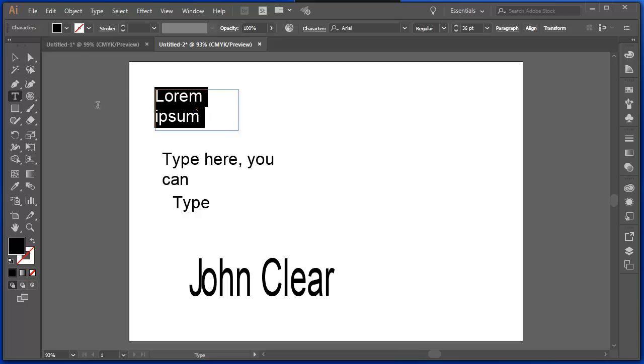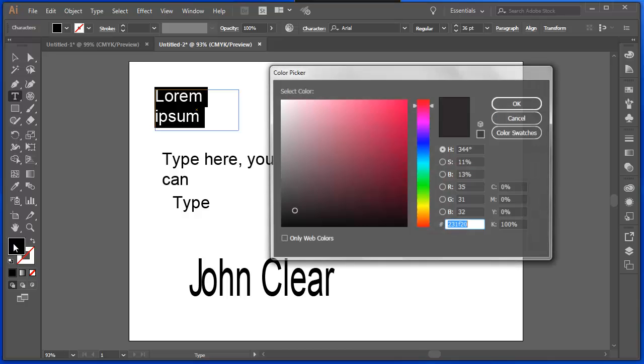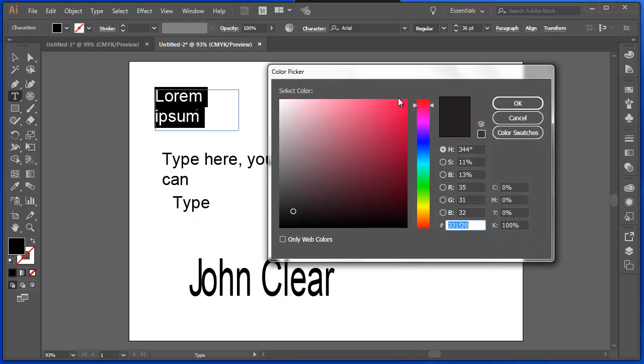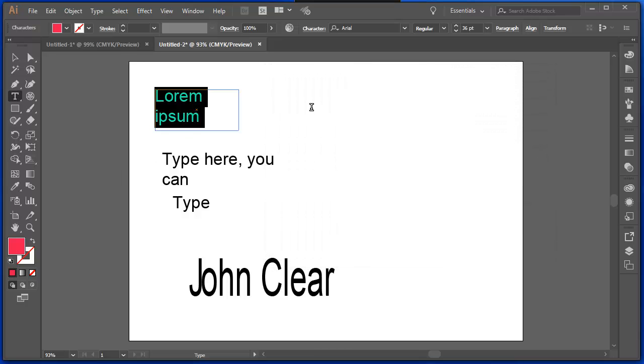Colour works exactly as you'd expect it to work. And now that text is that colour.